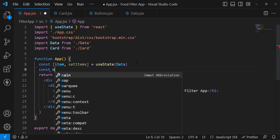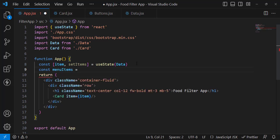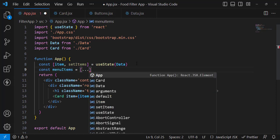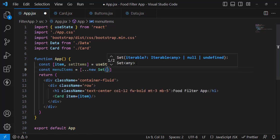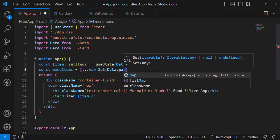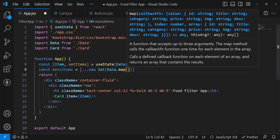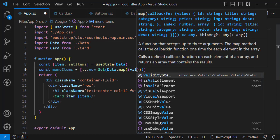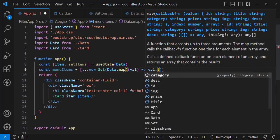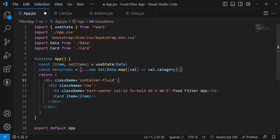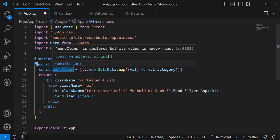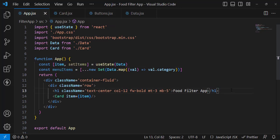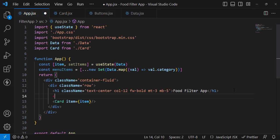Let's create a variable — 'const menuItems = [...new Set(data.map(value => value.category))]'. We use Set to take only unique values from the categories. So menuItems will store all unique category names. Now let's pass menuItems to the Buttons component as a prop.